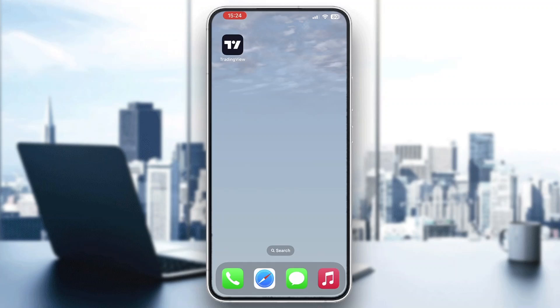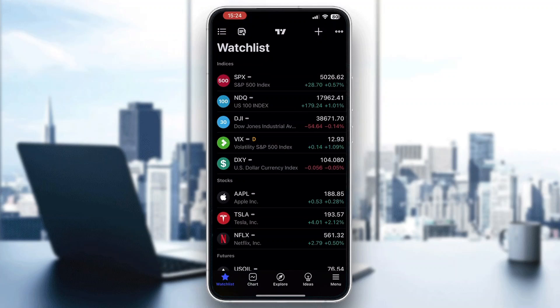The first thing you want to do is open up the official TradingView application on your mobile phone if you haven't already. After opening up TradingView, you'll be greeted by this main page where you can see all the options you have, such as your charts and the explore page.